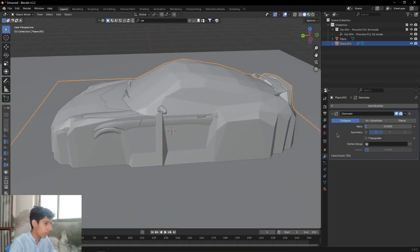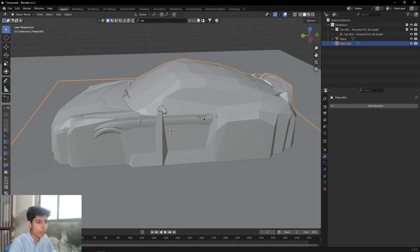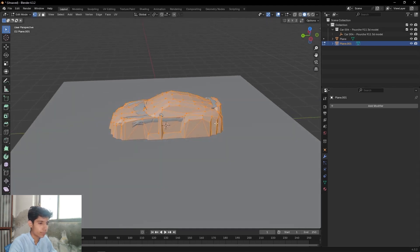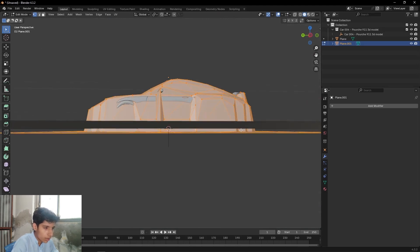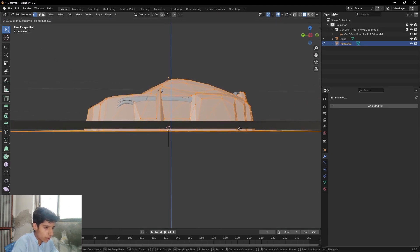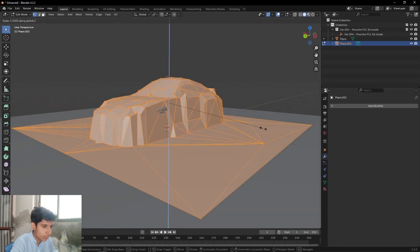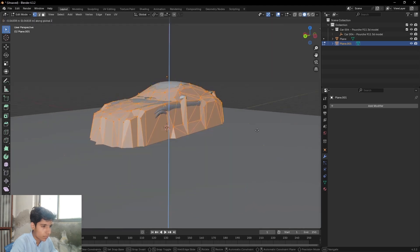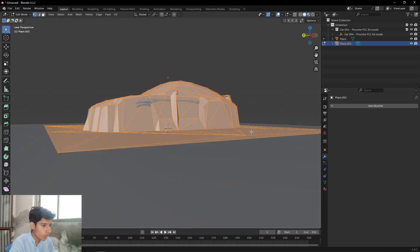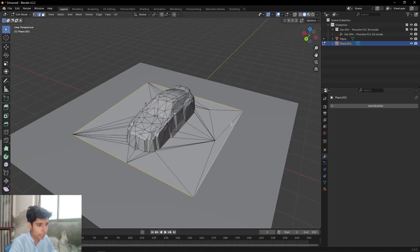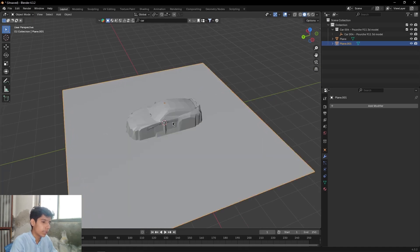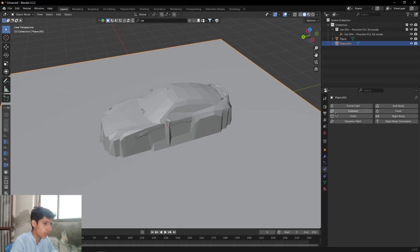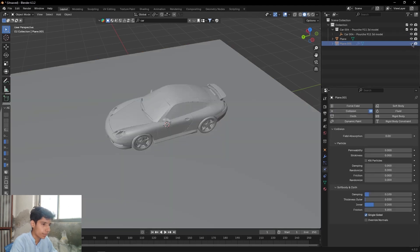Then apply the decimate modifier, go to edit mode, then double-click on this edge, then press S to scale. Now come to Physics tab, add Collision to it and hide this object.